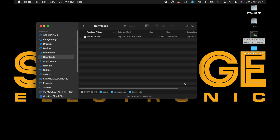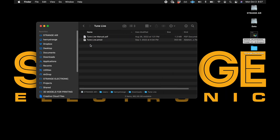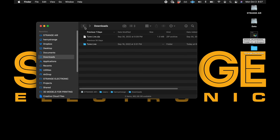When you download TuneLive, you'll get a zip file that contains TuneLive and the manual. It can be used from anywhere on your hard drive, so place it in whatever folder is best for you.